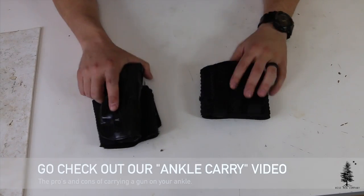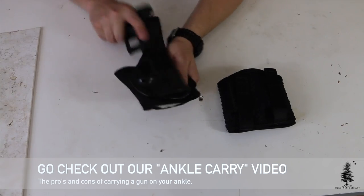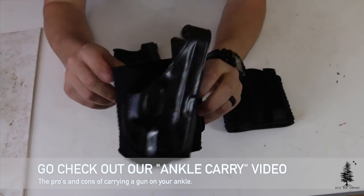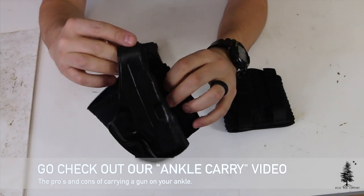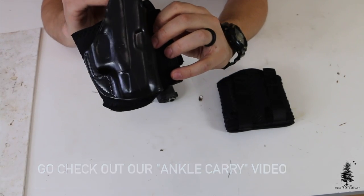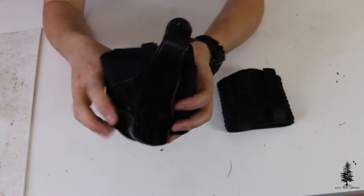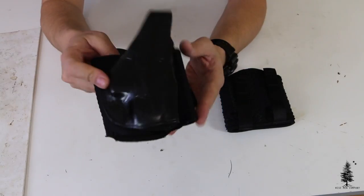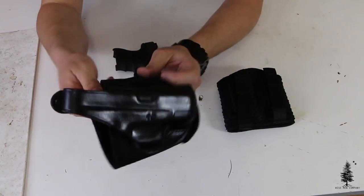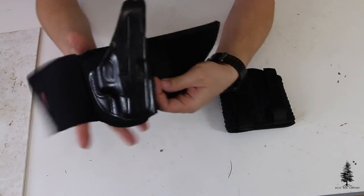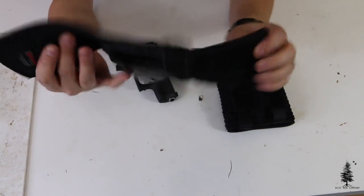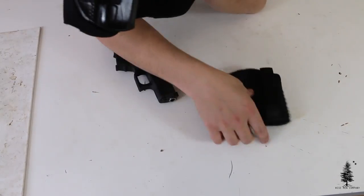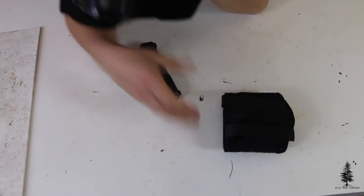Alright guys, I brought my Galco ankle glove in for comparison, size comparison. We also did a review on ankle carry, Noah and I did not too long ago. Galco ankle glove, kind of the same construction, obviously there's some leather in there but very similar size, very similar construction as the DeSantis which we're gonna go over.